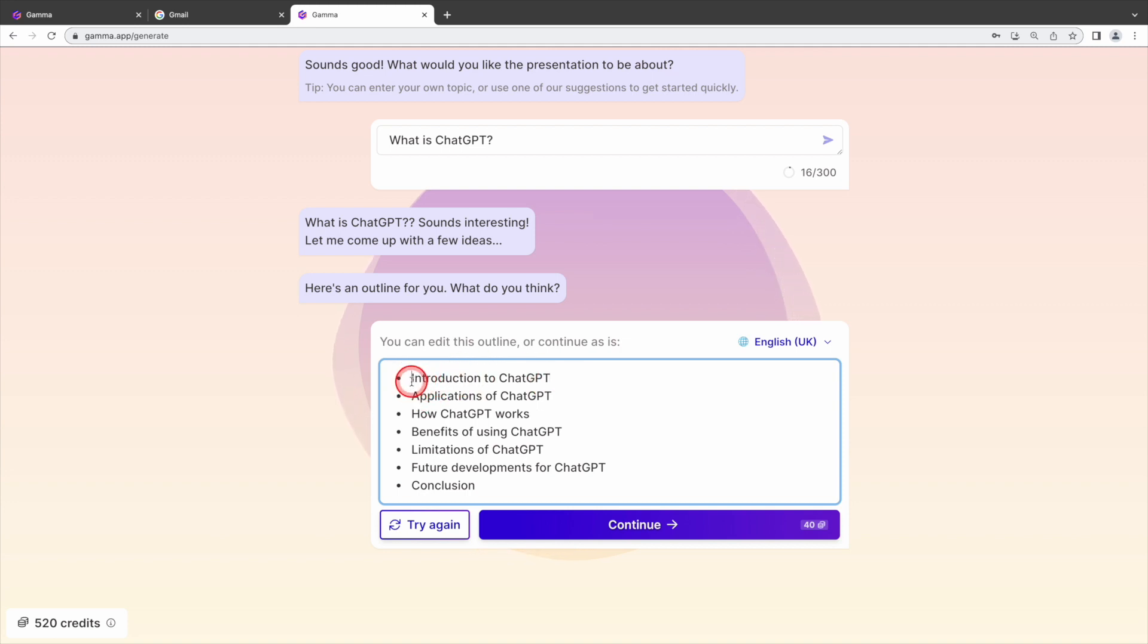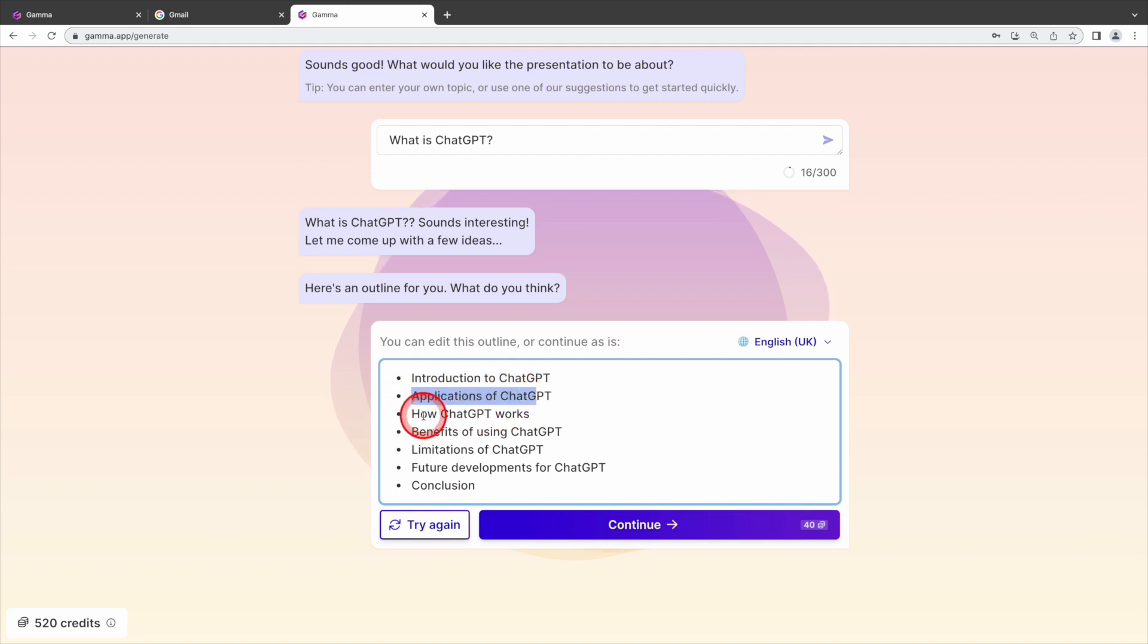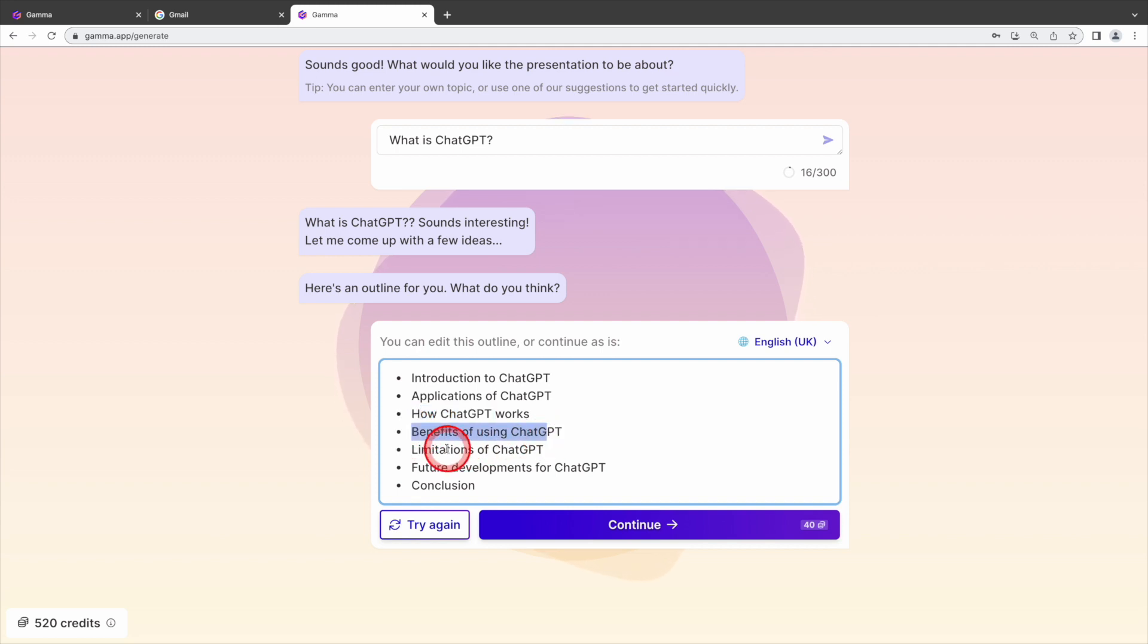Gamma will start with an introduction to chat GPT. Then delve into the diverse applications of chat GPT. Next, it will cover how chat GPT works. Then benefits of using chat GPT, limitations, future developments and conclusion. Looks great.